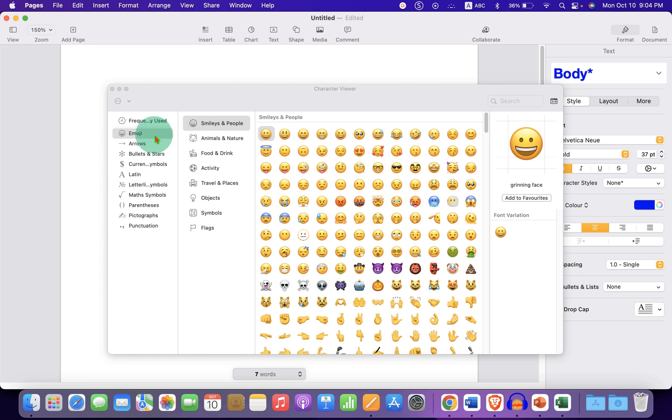You will see here the arrows option. Under this arrows option there are all types of arrows available.